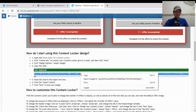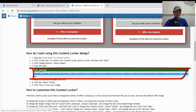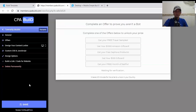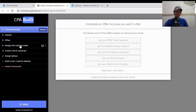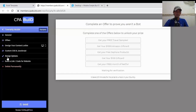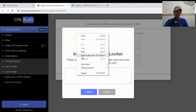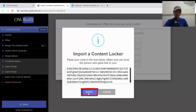Just copy this — you can click select all, put your mouse on it, click copy, and go back to the Visual Locker by Prime. Look on the left-hand side: you will see general offers, design your content locker, custom CSS and JavaScript, and design options. Click on design options, choose import design, paste the code you just copied, and click import.